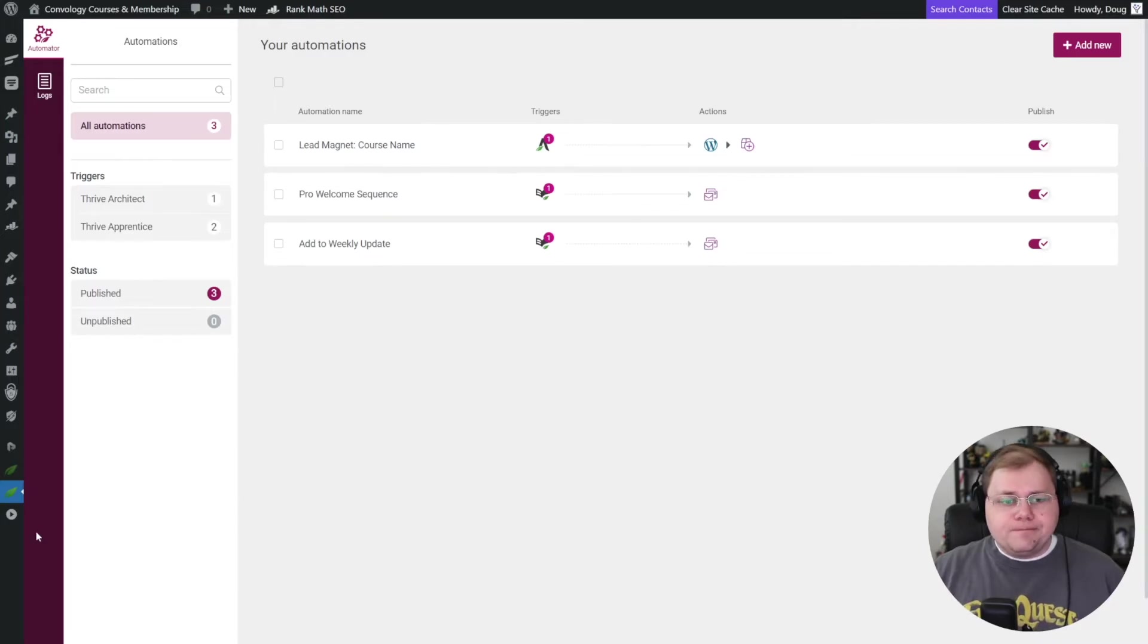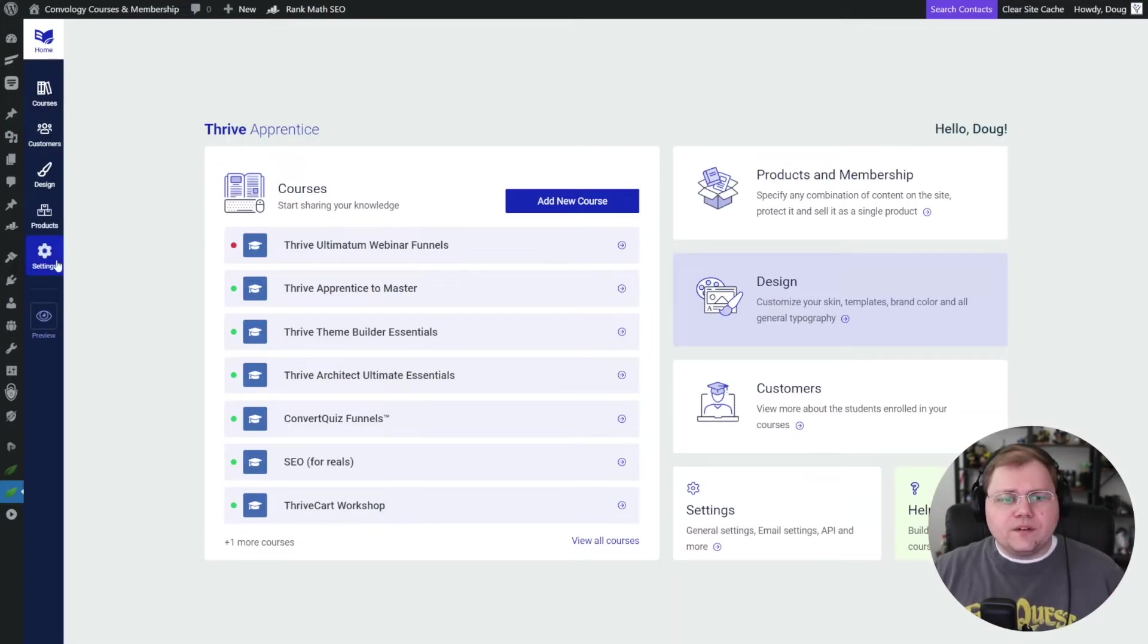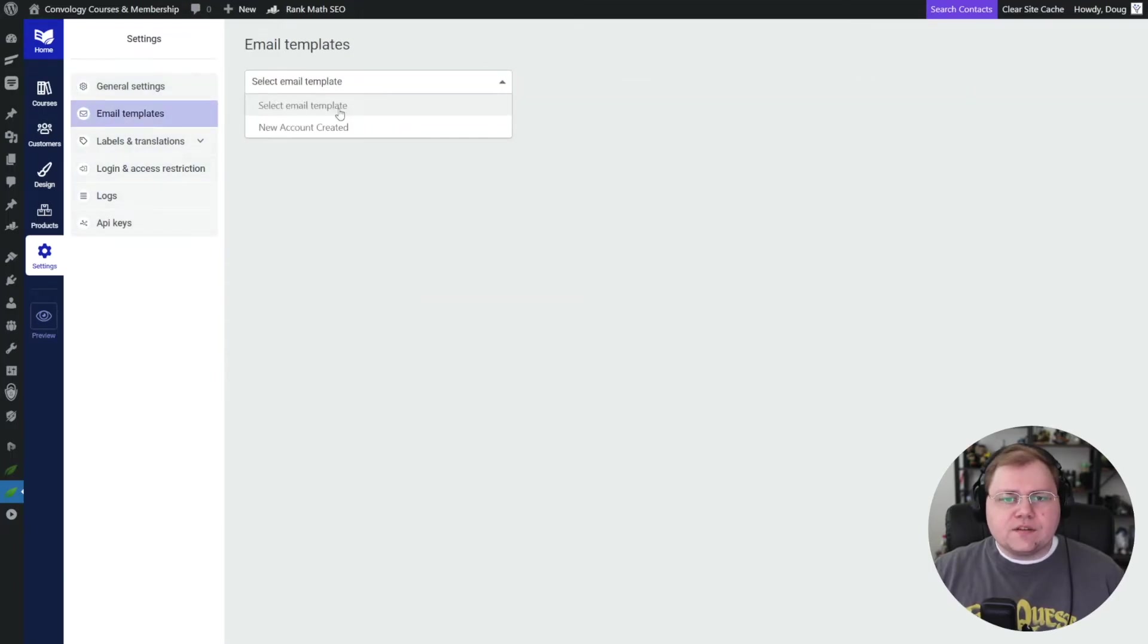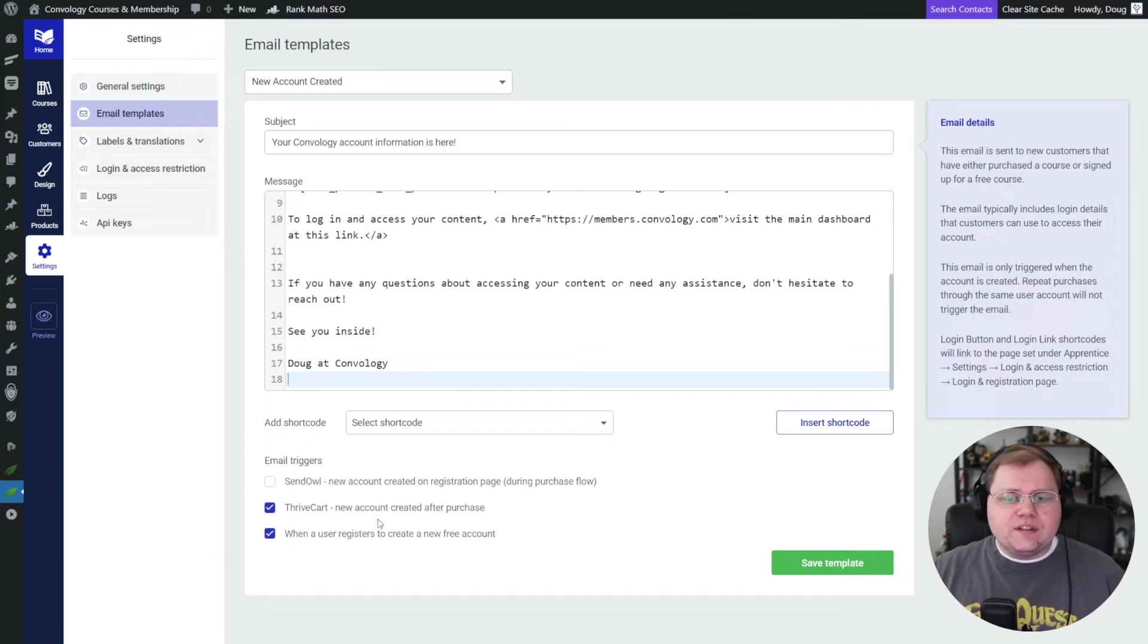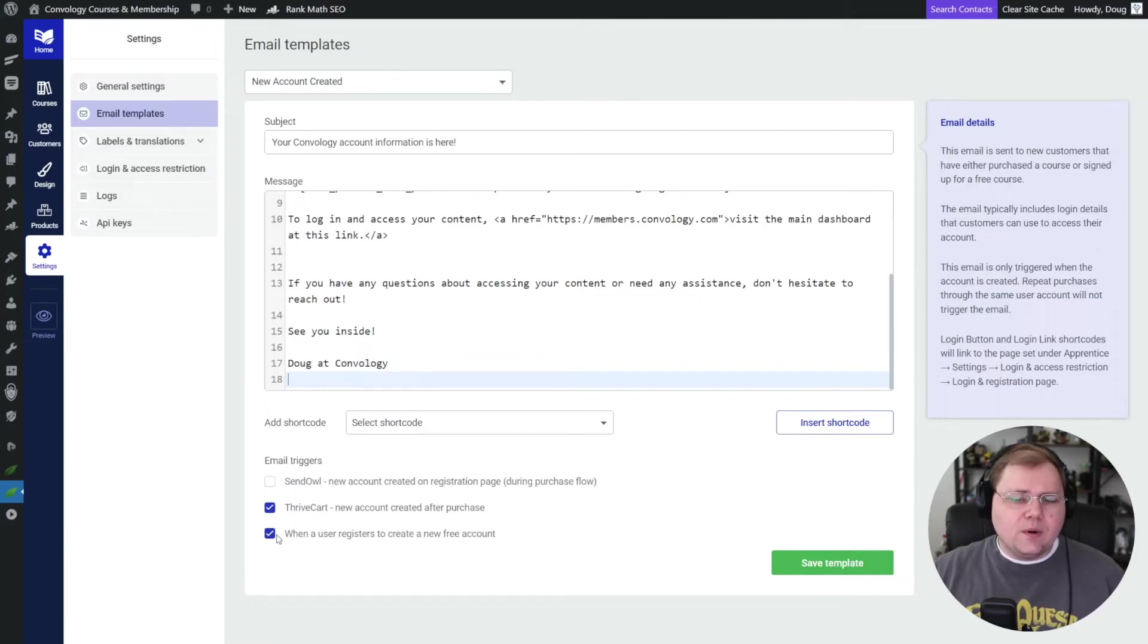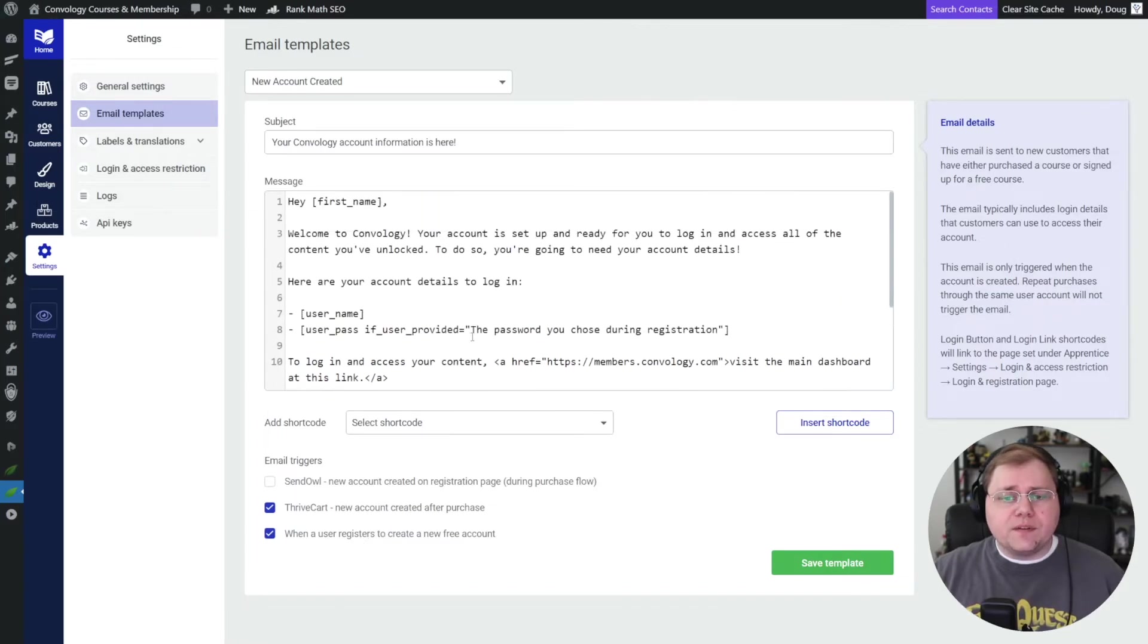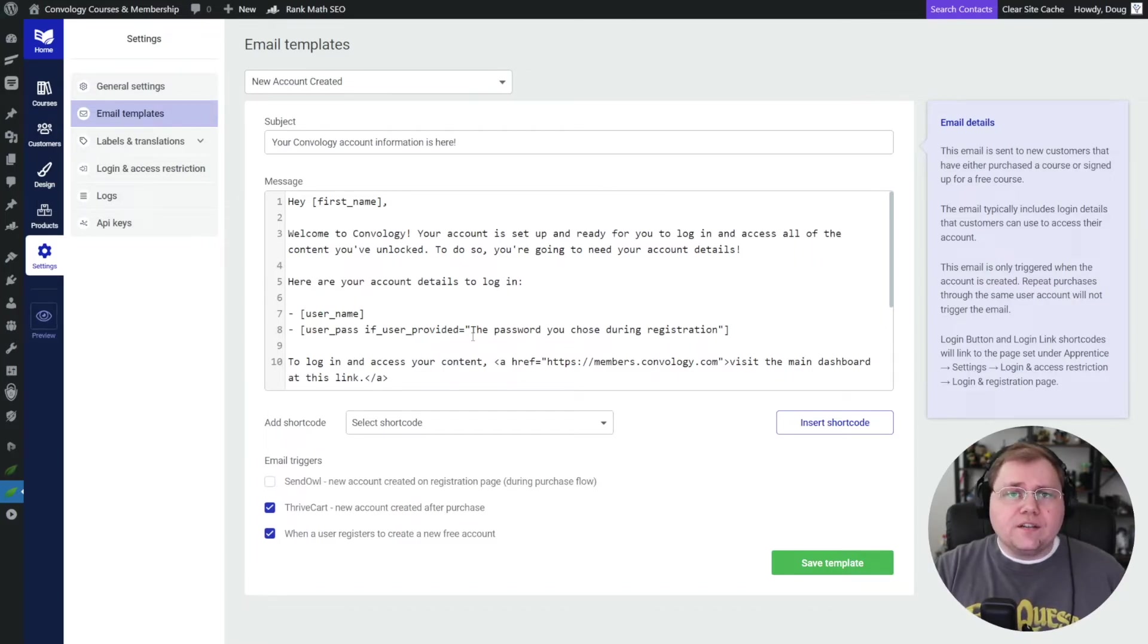We're not yet done. Inside of Thrive Apprentice, this is step three. We want to go to settings. We want to go to email templates, new account created. And two things we want to do. We want to make sure that the checkbox at the very bottom for when a user registers and creates a new free account, check that because we want this email to go to them.